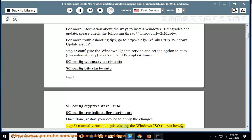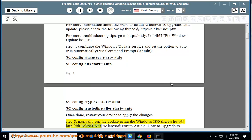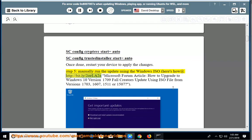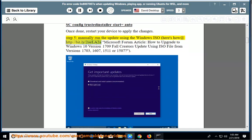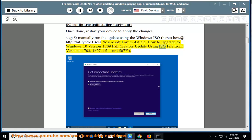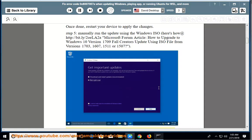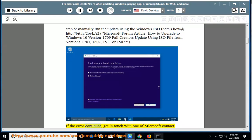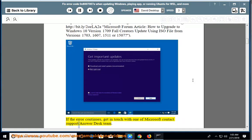Manually run the update using the Windows ISO. Here's how at http://bit.ly/2OLA2A, Microsoft forum article on how to upgrade to Windows 10 version 1709 Fall Creators Update using ISO file from versions 1703, 1607, and 1511 or 1507. If the error continues, get in touch with one of Microsoft contact support or answer desk team.